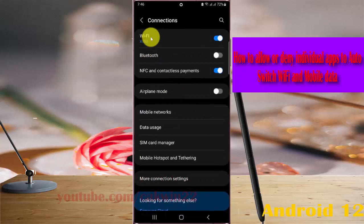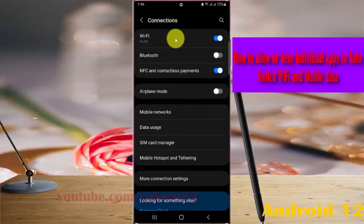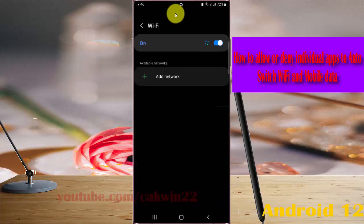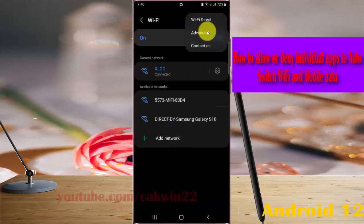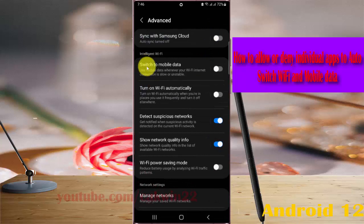Tap WiFi, tap the WiFi more icon or three dot icon, select Advanced, and then tap Switch to Mobile Data.